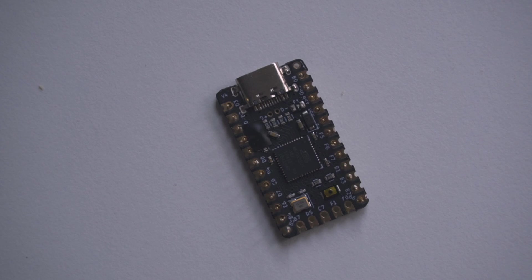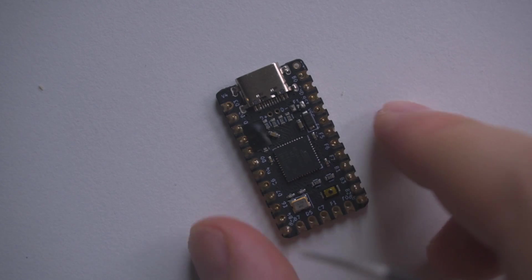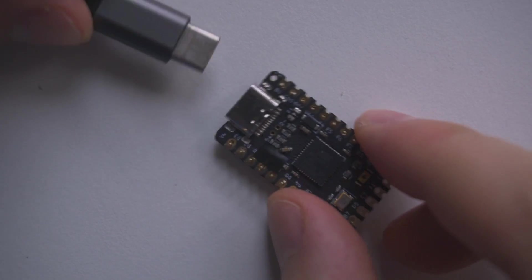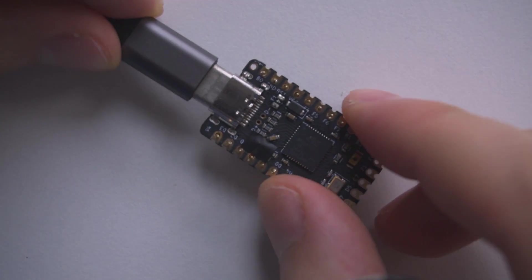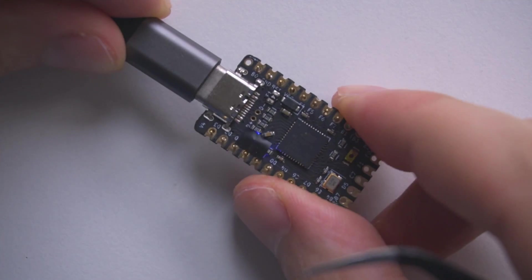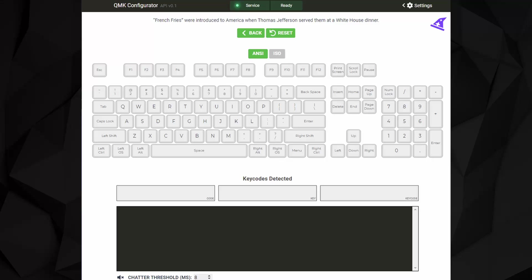Connect the microcontroller to your PC and open up a keyboard testing website or any text editor. I'll leave a link to the one I'm using in the video description.